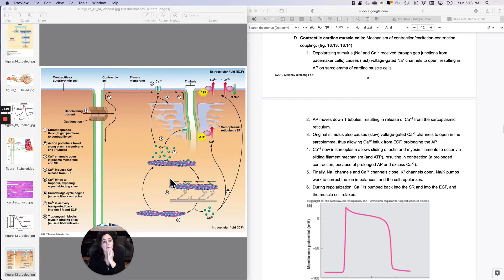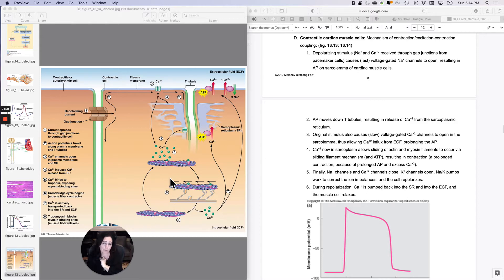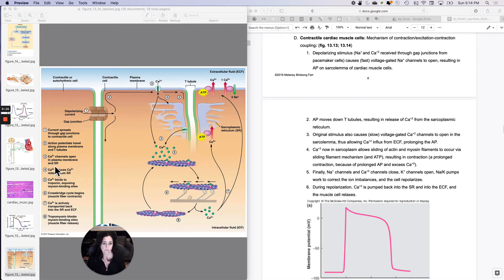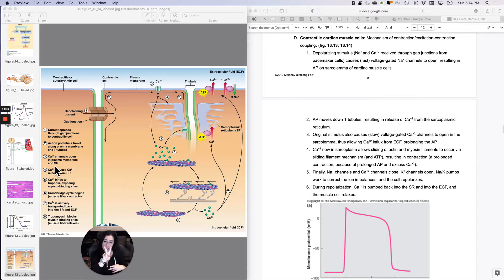Kind of the same thing then occurs — calcium will bind to troponin and remove tropomyosin to allow for contraction. But there's actually one other thing going on: the action potential traveling across the cell membrane causes the opening of slow voltage-gated calcium channels. Those slow voltage-gated calcium channels allow calcium to come into the cell from the extracellular fluid. So now I have calcium from two different sources — calcium coming in from the extracellular fluid and calcium being released from the SR.